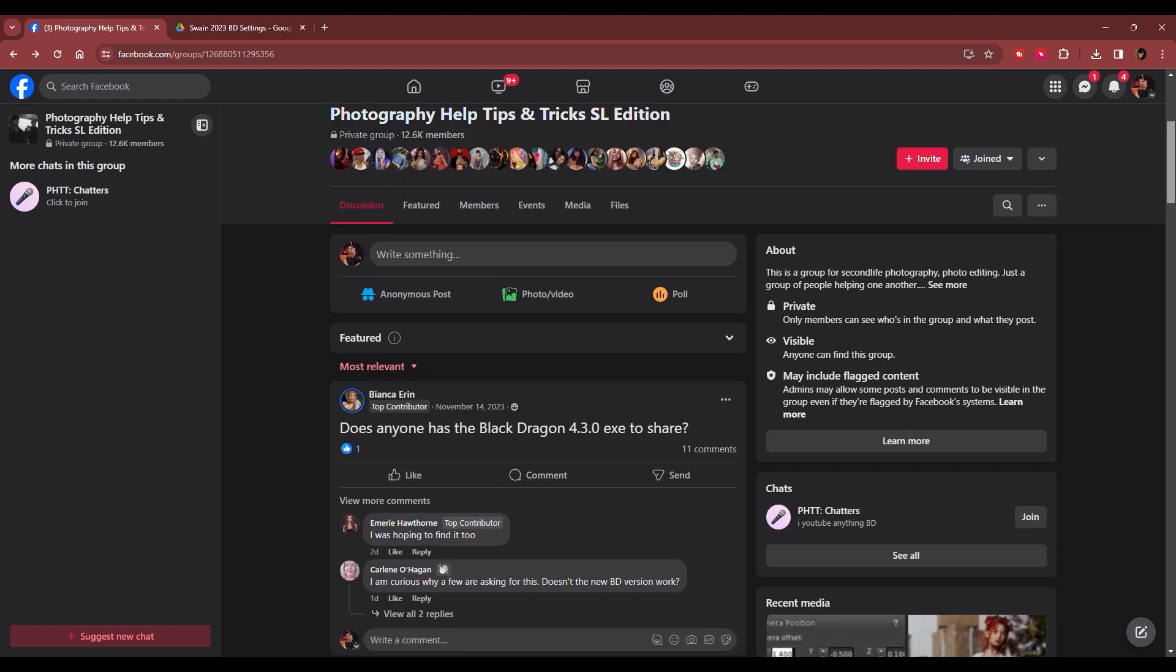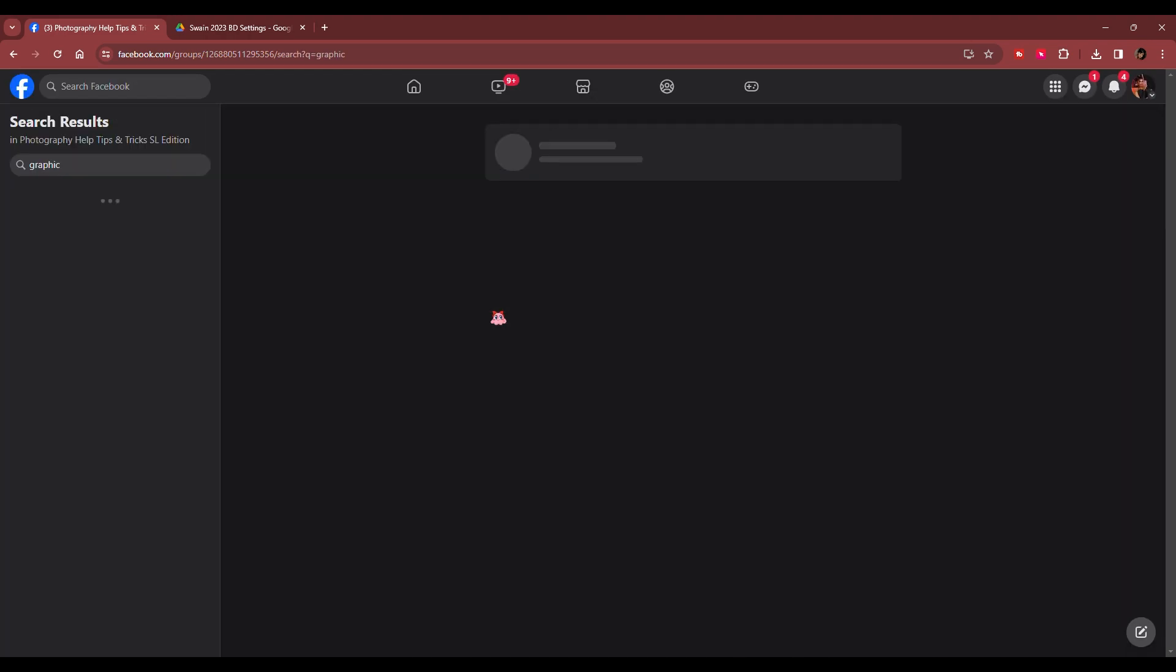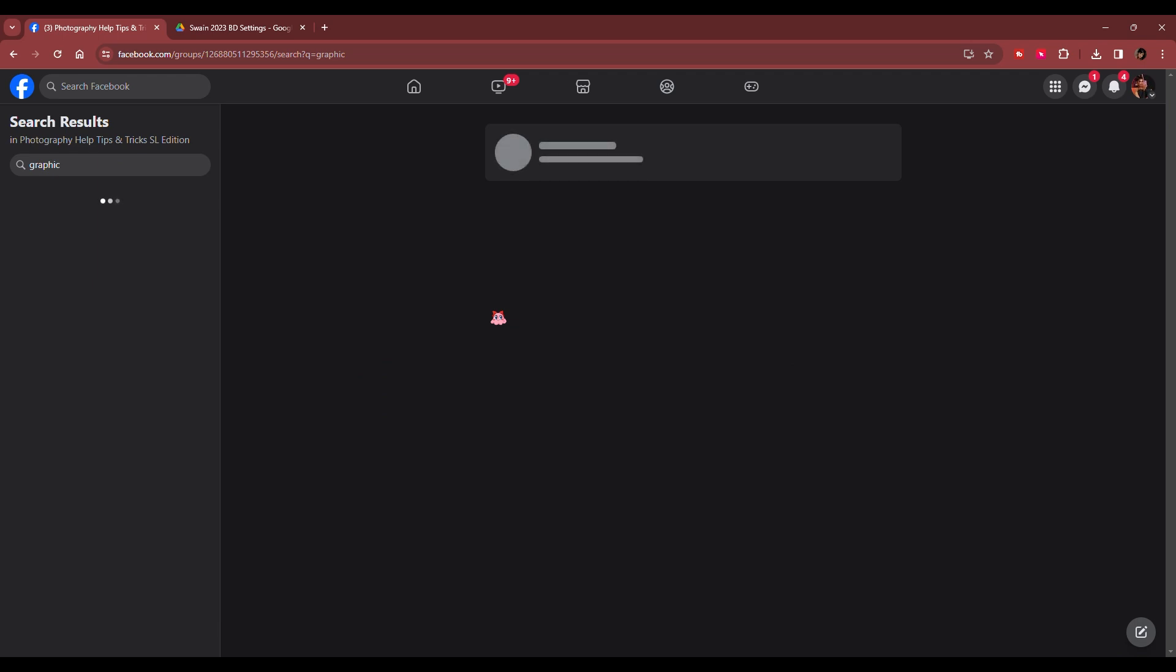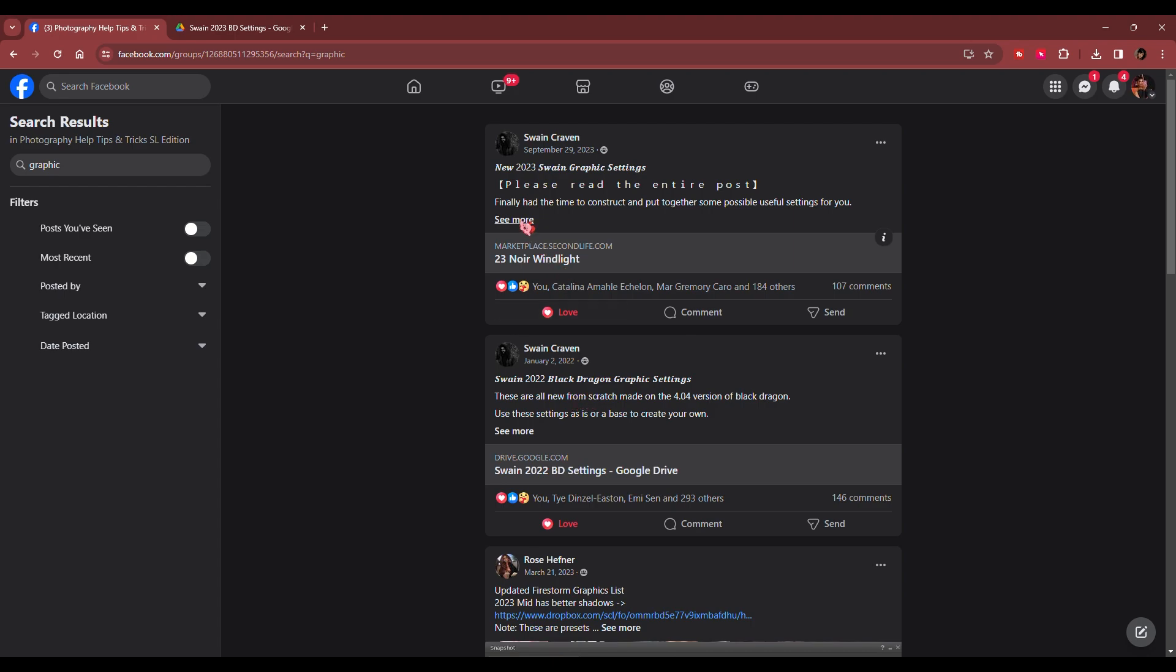So we are going to go to the little search bar, type in graphic and find his 2023 graphic presets right here. This is where his 2022 ones are as well. So he still has them up.